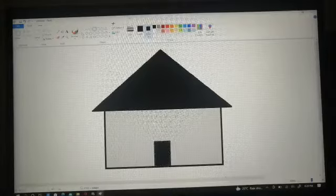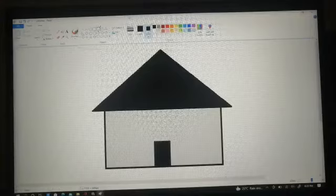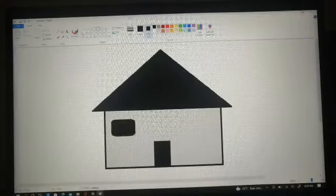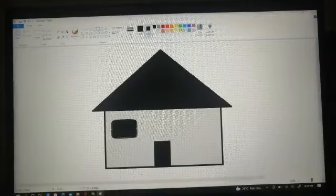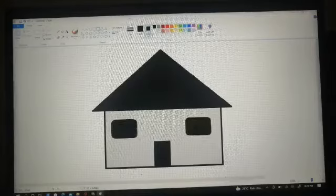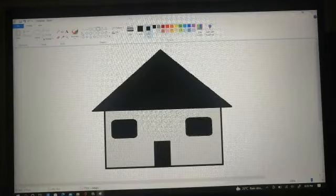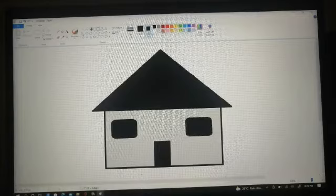After that I will be selecting the rounded rectangle shape for the windows and the oval shape for the doorknob.